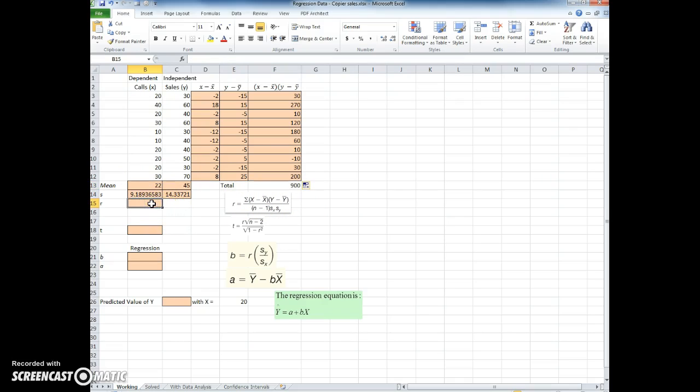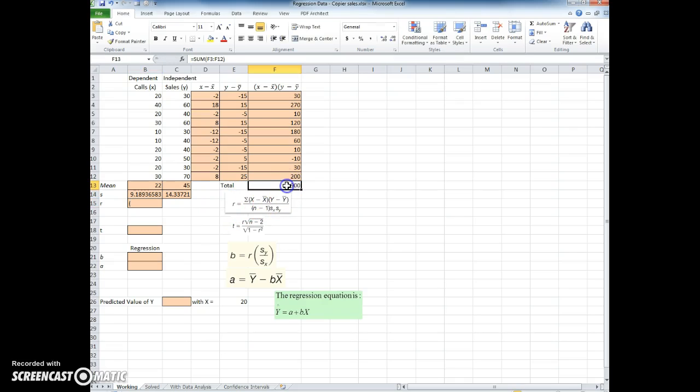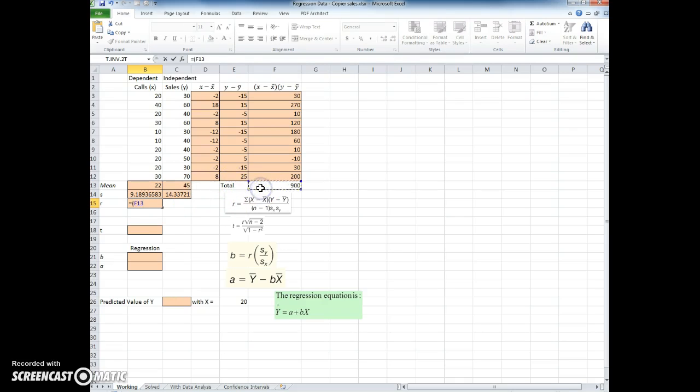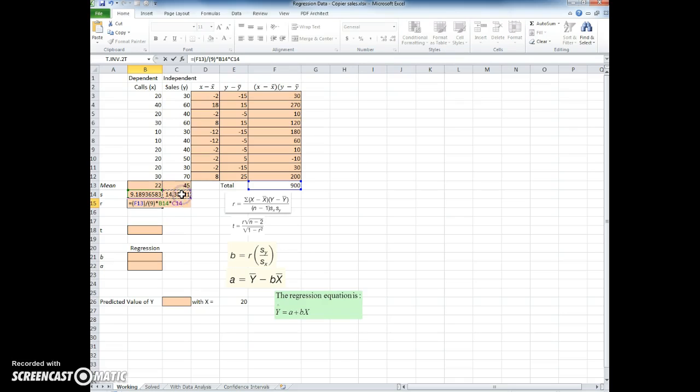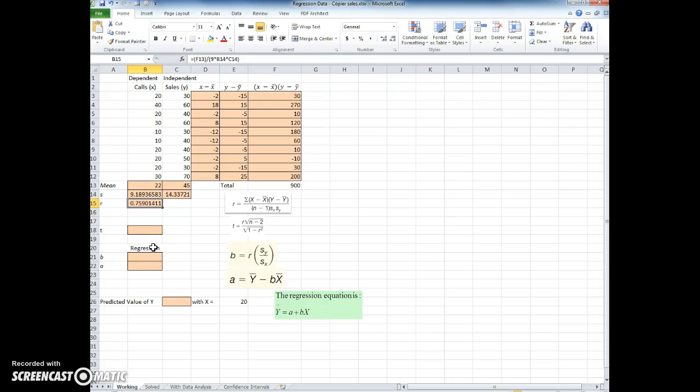So to compute the r, it's the sum of x minus x bar times y minus y bar, or the 900 in this case. So I'm going to start the formula here, equals, put that in parentheses, go ahead and click on the 900. And then I'm going to divide that by n minus 1, which is 9, times the standard deviation of x times the standard deviation of y. I'm going to put a parenthesis here and move that parenthesis here, and I end up then with a computed r of 0.75.